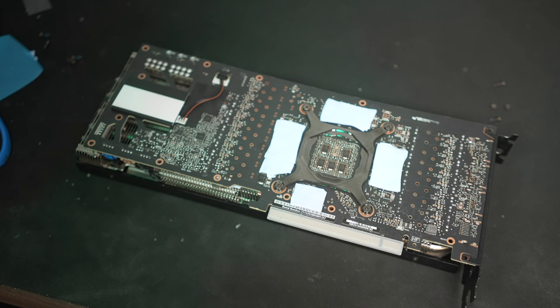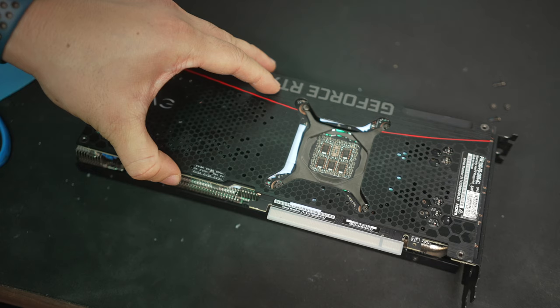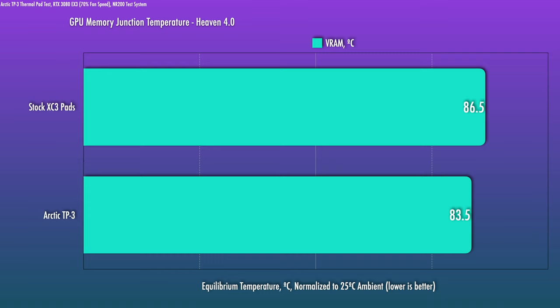So I did throw this back in the test system, and I did take out the bottom fans, tested this with an open case, extended Heaven 4.0 run, and I actually didn't think I'd see this big of a difference, but it's actually quite impressive.